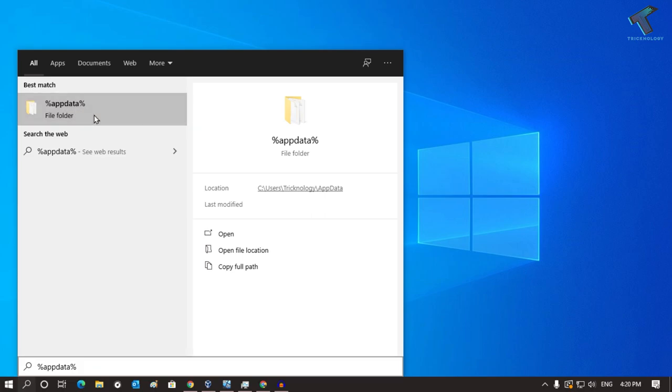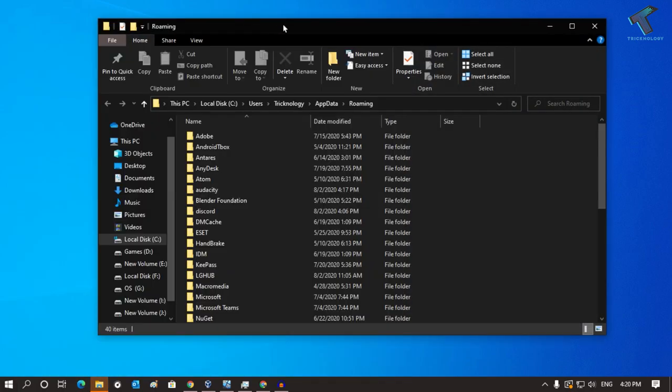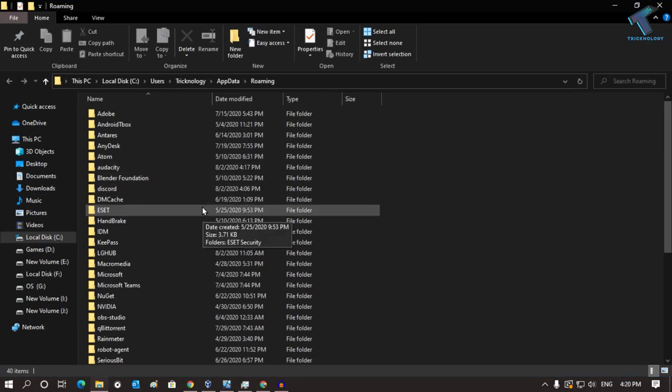After you put this command, press Enter or click on the folder which is AppData. This window will appear.